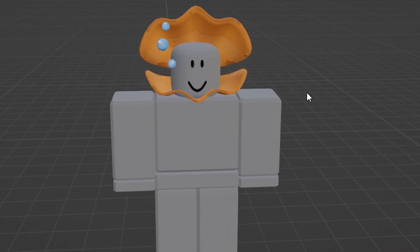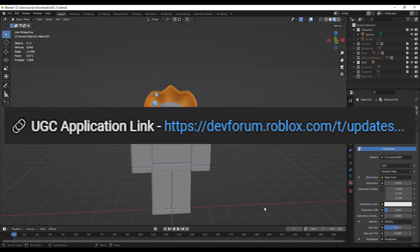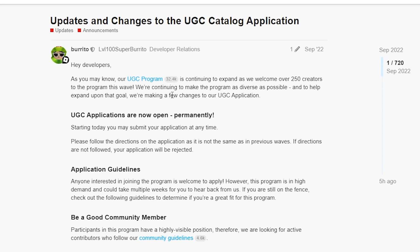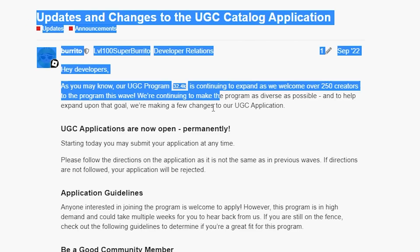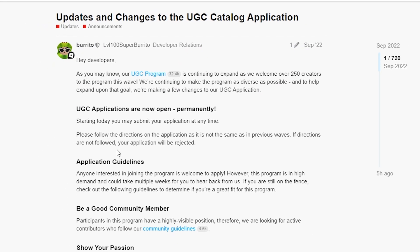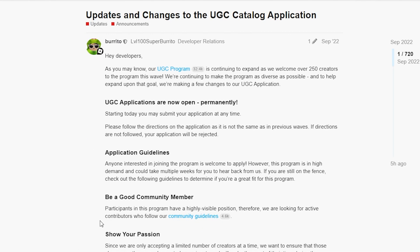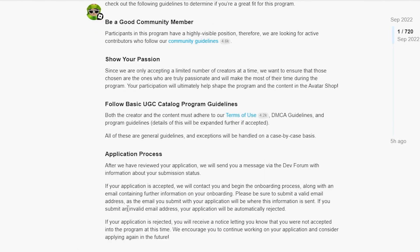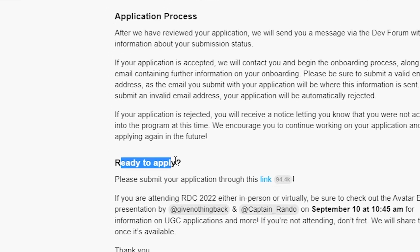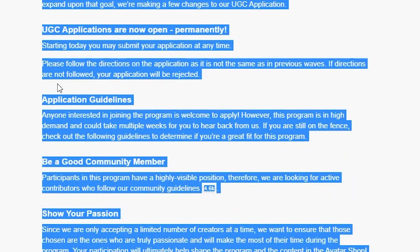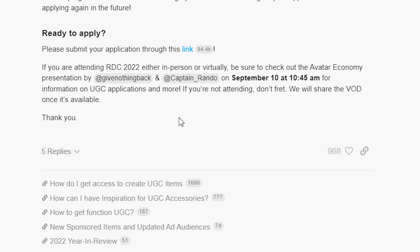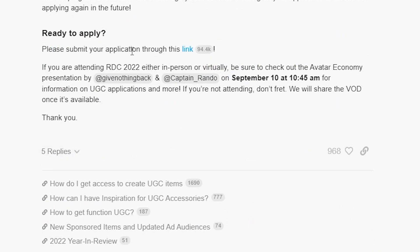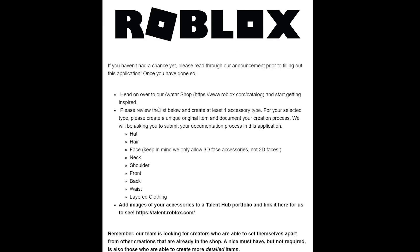What you want to do is go to the link in the top of the description and it'll take you here to the developer forum where there is the application link for UGC. It'll take you to this post by Burrito, and you want to go onto his post and scroll down to where it says 'Ready to apply?' Of course, read all this. Scroll down to where it says 'Ready to apply? Please submit your application through this link' and click on the link.